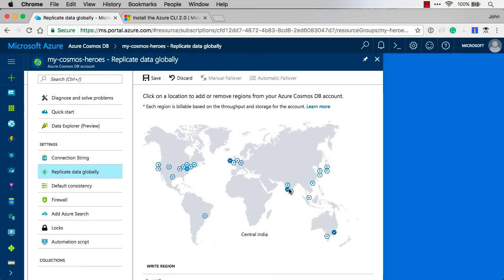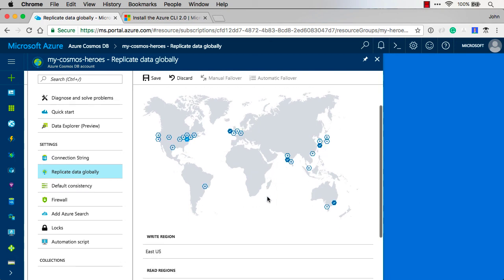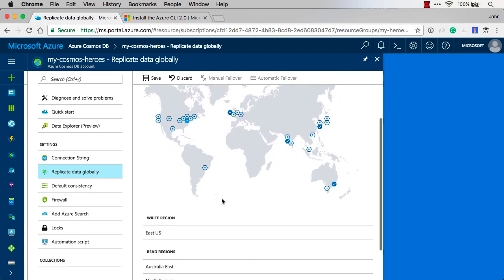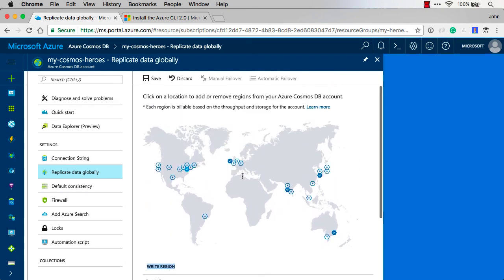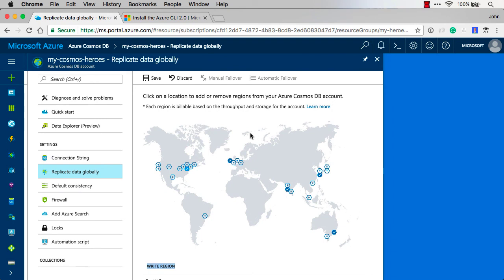So I could start selecting multiple of these. Now the data will be replicated all around the world. We'll look more about how we can do failovers and do a little more replication later. So right now I'm going to discard those and just keep it as East US.